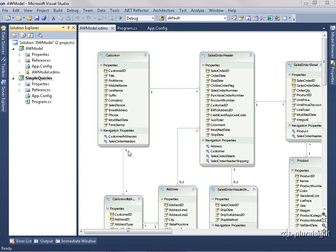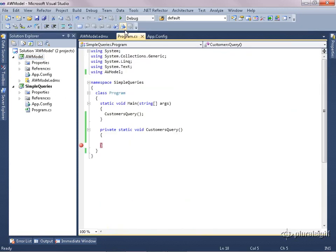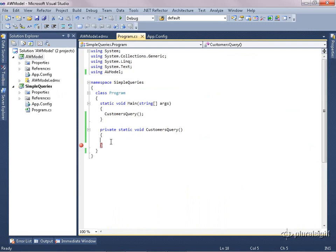I'll be using a model that I created in the first video of this series, and this is based on a modified version of the AdventureWorks database. I already have a solution set up. My model is in its own project, and I have another project, Simple Queries, which is simply a console application project. In a previous video, I showed you how to set up your model project and any consuming projects, so you should look for that if you want to see how I did that. I'll go over to the program, and I already have a little bit of this set up. I have a customer queries method, and we can start using that.